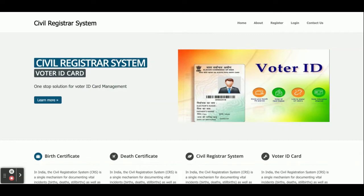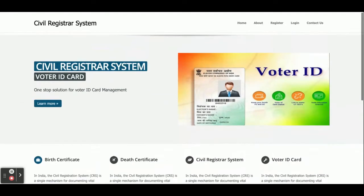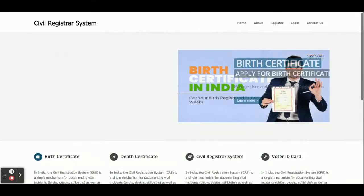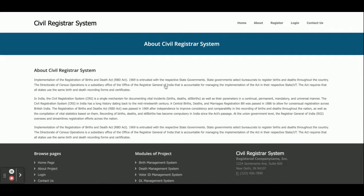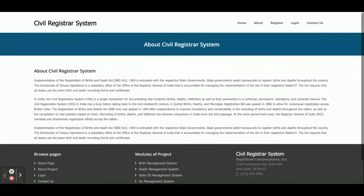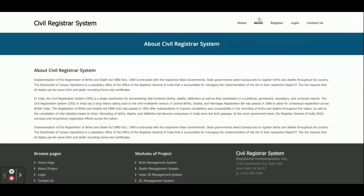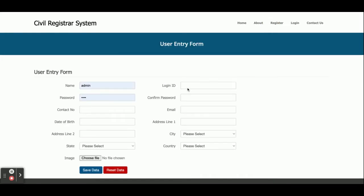Once you run this project you will get this home page. The home page is a pure static page, and then after that there is an About page, which is also a static page. If you want to register on the website, you can register from here.